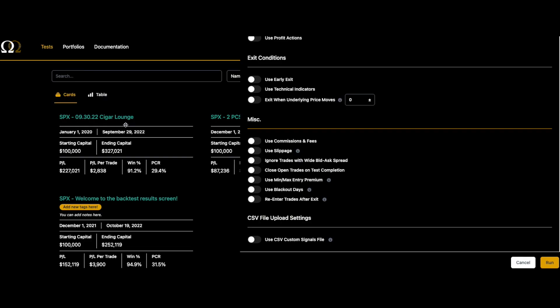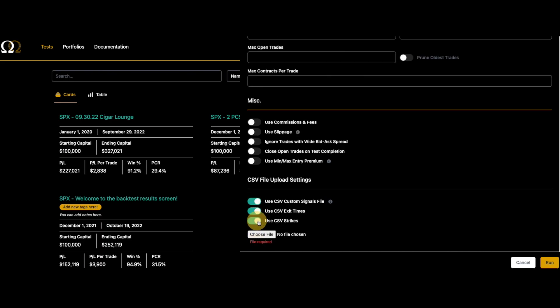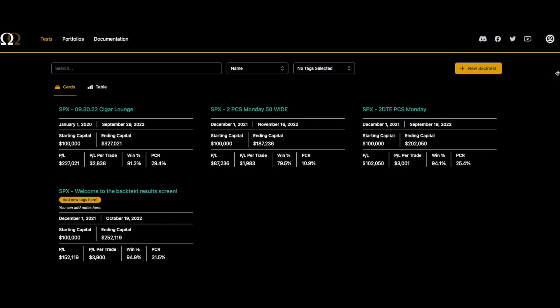Hey everybody, this is Matt with Optional Mega. Thanks for watching the video today. We have a video on an advanced feature - it's our CSV file upload. What this does is allow you to upload a CSV file and test custom signals in our backtester. Let's get into it.